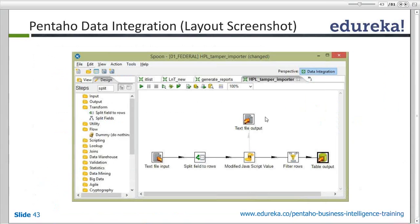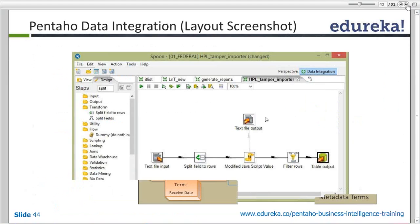You can see one transformation built here using text file inputs and table output. This is how it works. We'll see all this in practical with examples.